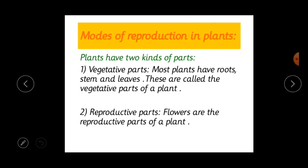Next is modes of reproduction in plants — modes meaning the ways. Before going to the modes, there are two kinds of parts of a plant: vegetative parts and reproductive parts. Most plants have roots, stems and leaves — these are called the vegetative parts of a plant. The plant reproduces and gives birth to offspring through their roots, stems, leaves and buds.